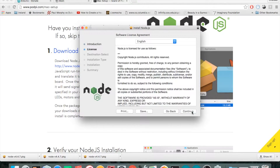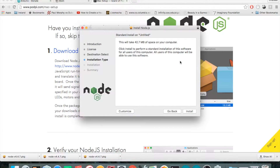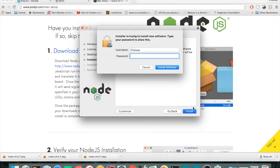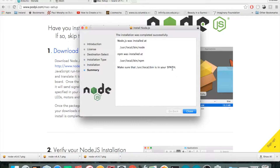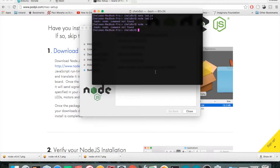This is where you might need an adult to type in the password. It looks like it installed successfully. Back in the terminal, type 'node --version' and now we get a version number. So let's try running 'node led.js' and see what happens.